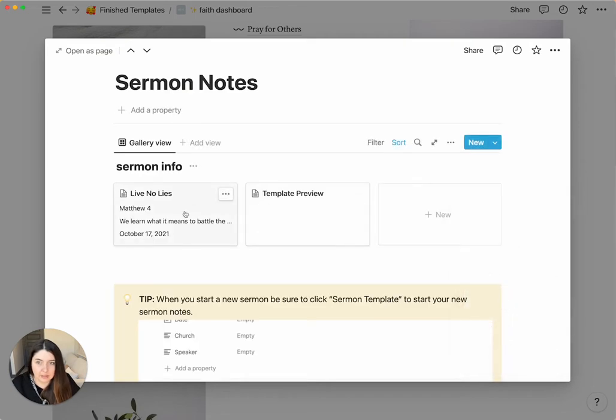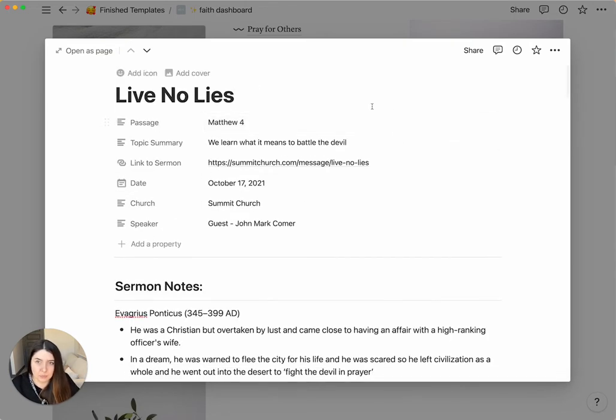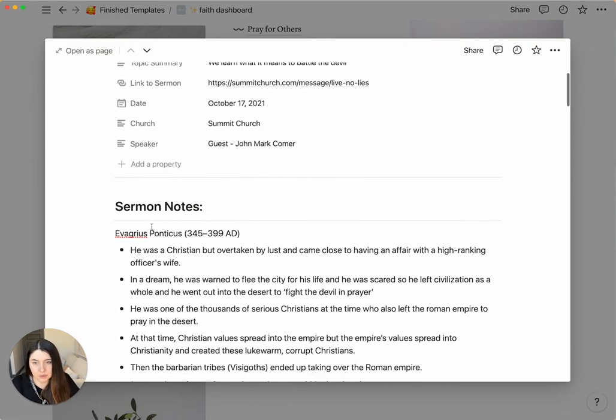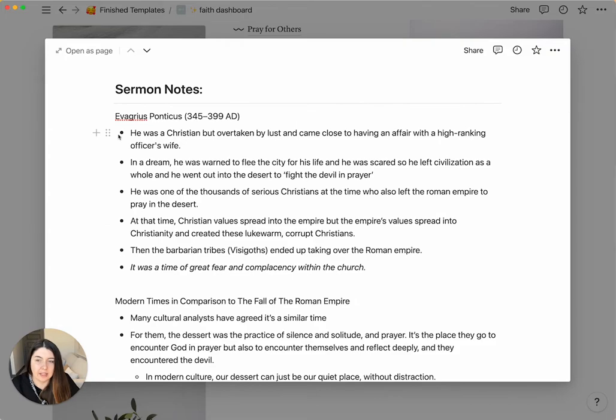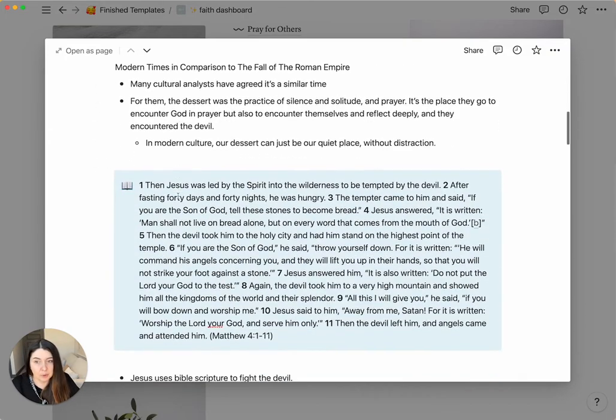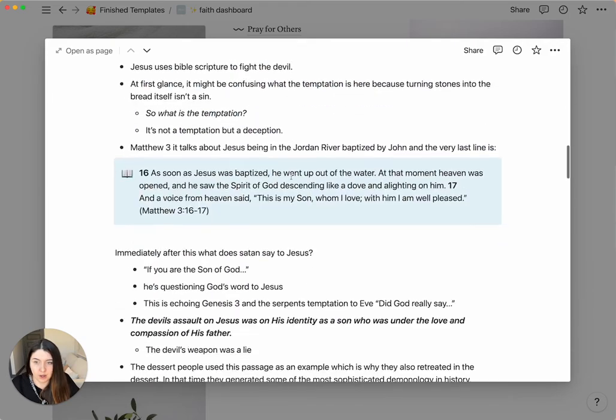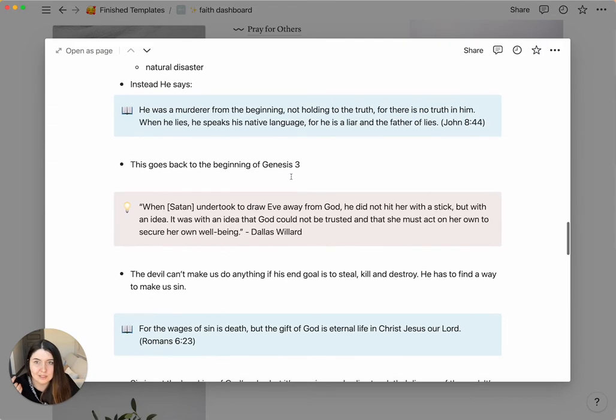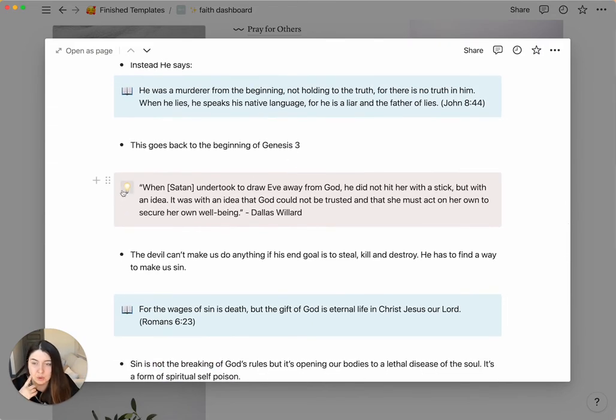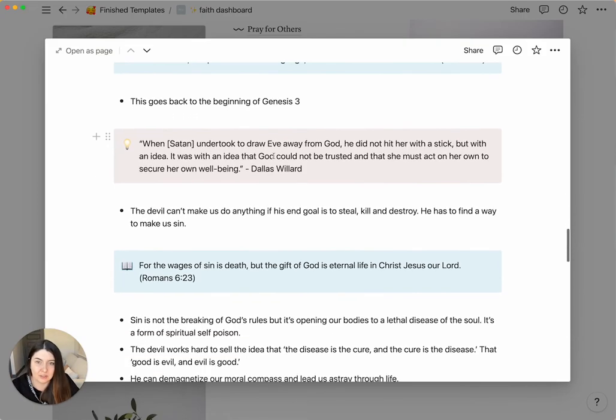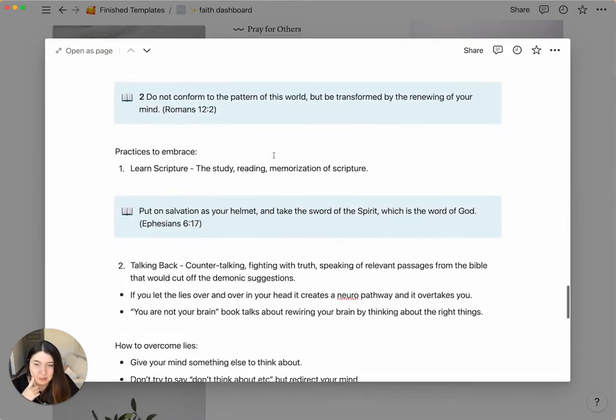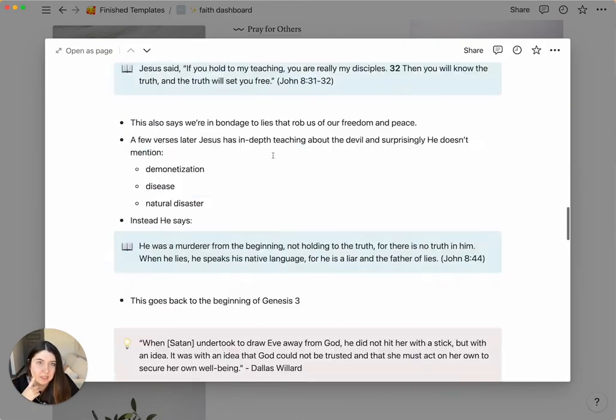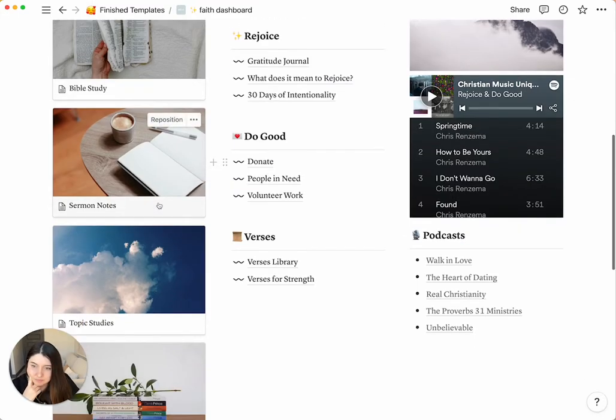And let me just show you really quick how I took notes on one of them. So this is all filled out. And this will come with your template so you can look through it. I like to just have bullet points, main topics, bullet points. All the verses are in a blue call-out. And let's say there's another quote that's not verses from the Bible. You can just change the color of the call-out. So I did pink for this one with a little light bulb instead of the blue. So that's that for sermon notes.